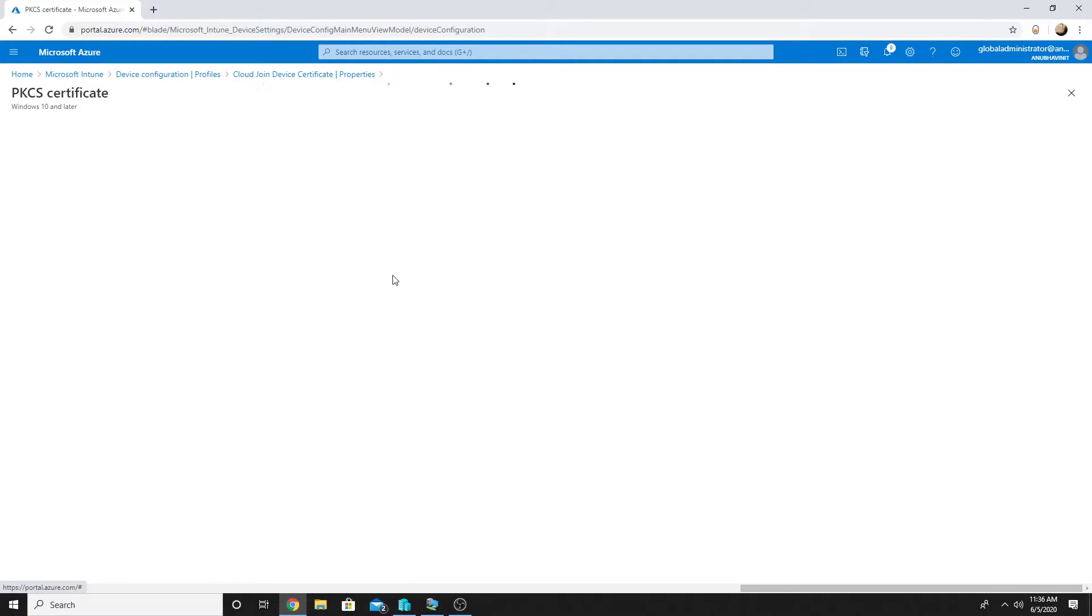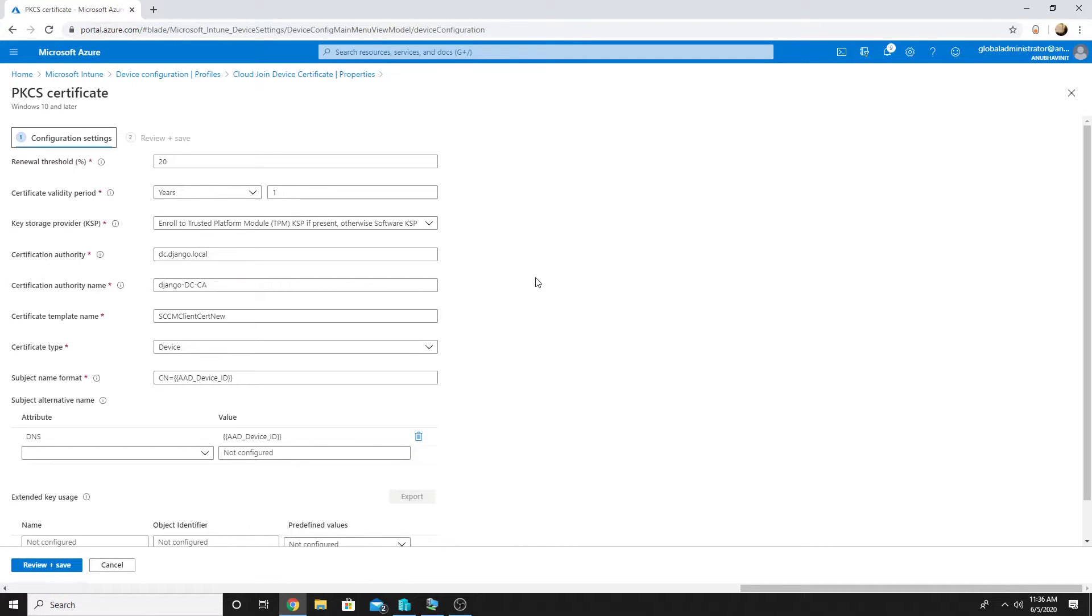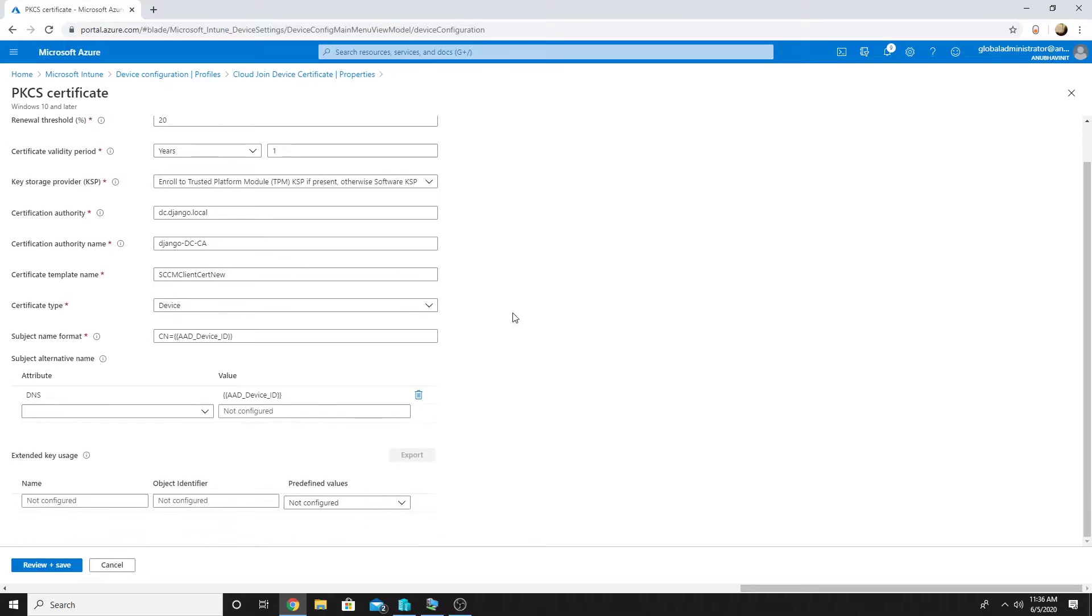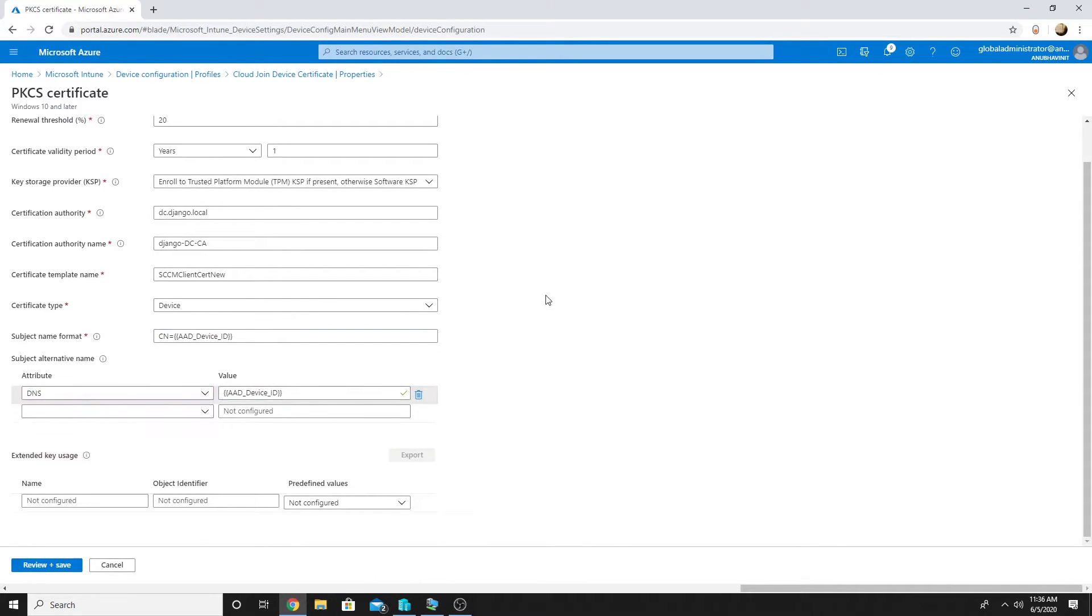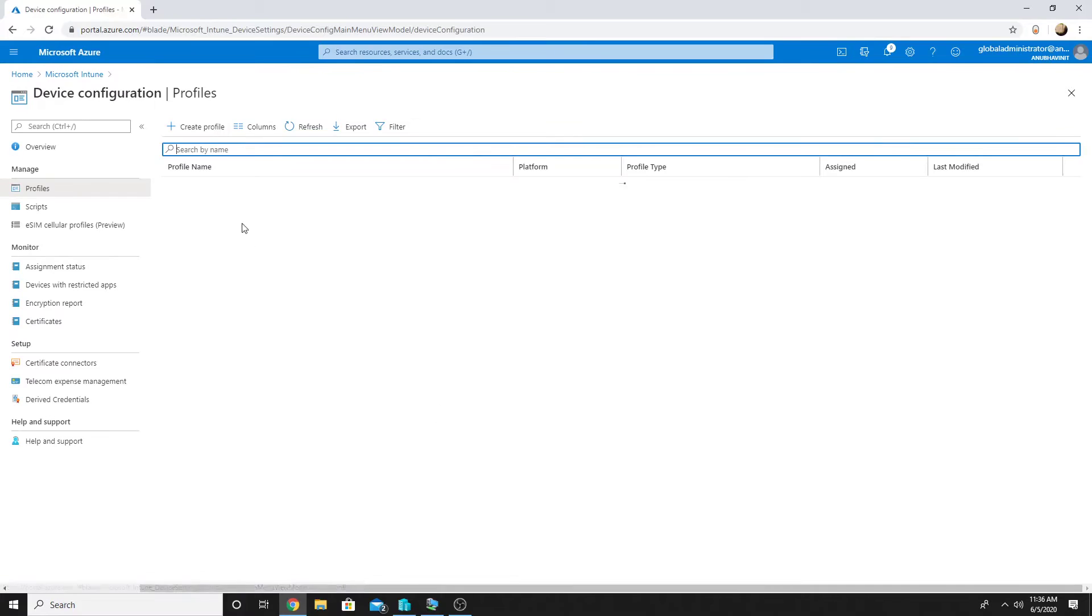The only difference between the on-premise AD one and the Azure AD one is this. Here we will specify aad_device_ID and also the subject alternate name same as that one.